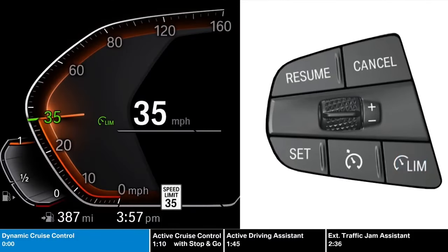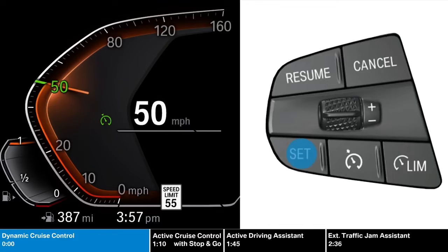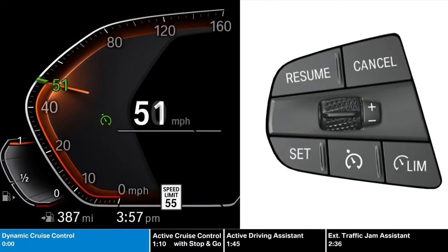When the limit function is set, the car will not accelerate past the set speed unless there's extensive throttle input initiated by the driver. Press this button to turn the dynamic cruise control on or off. To set your current speed, press the set button. The rocker switch allows you to increase or decrease the set speed by 1 and 5 mph increments.